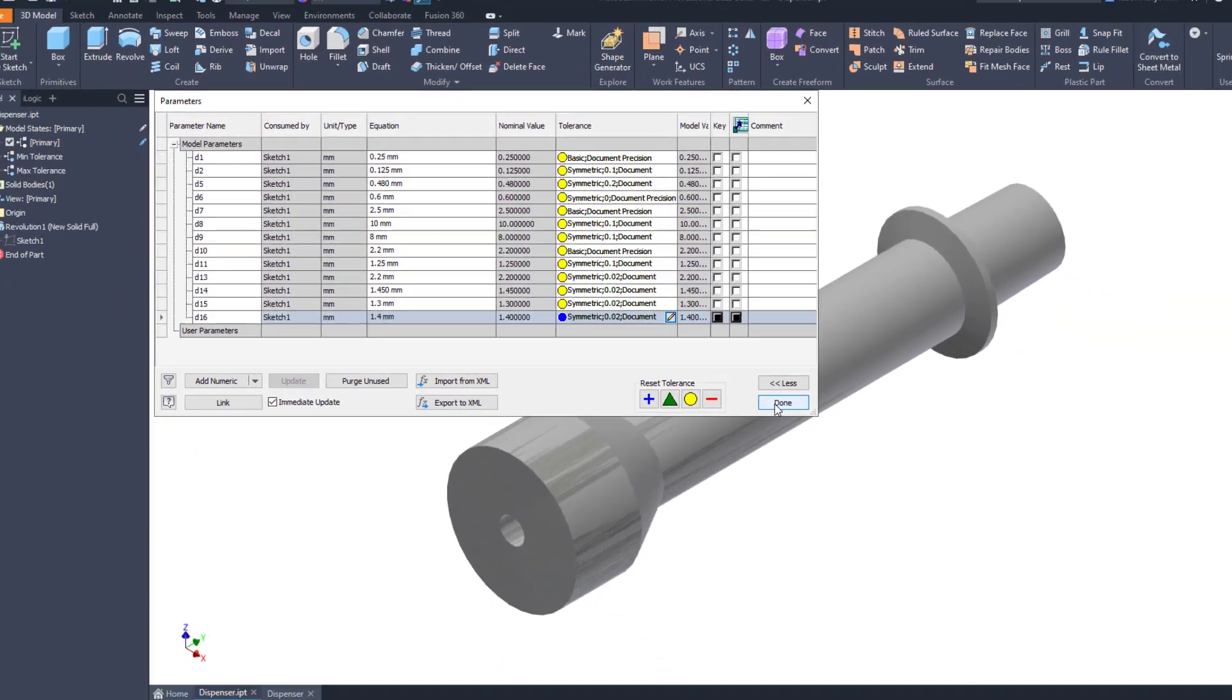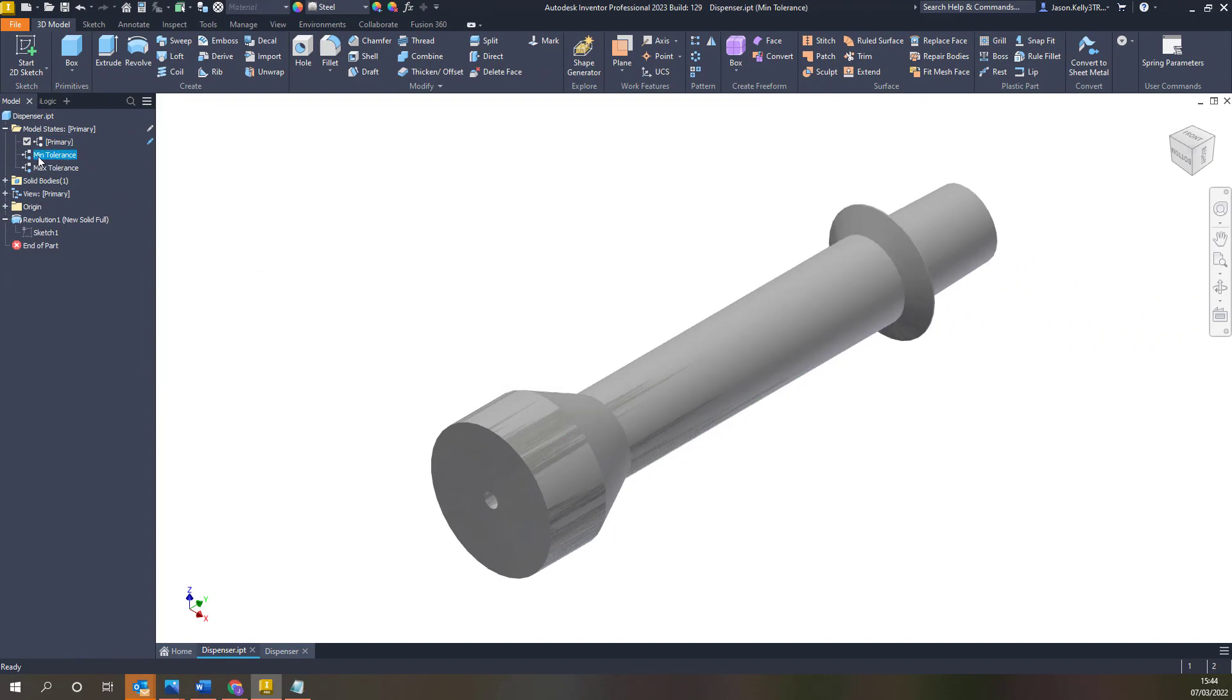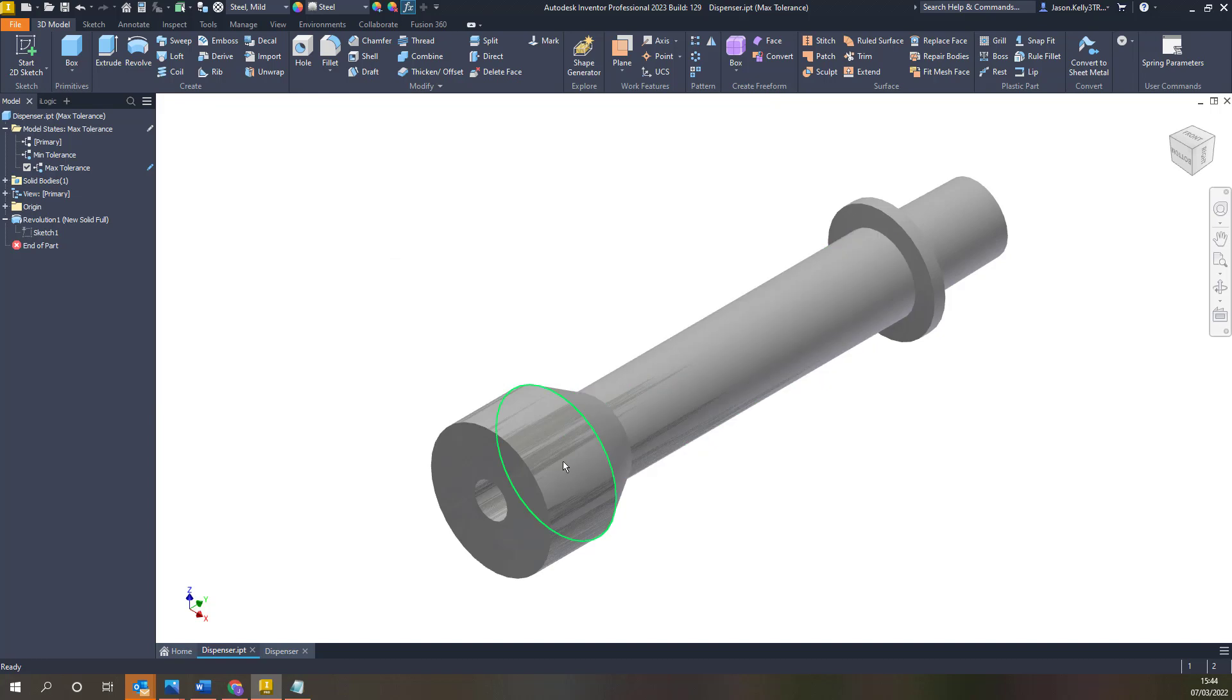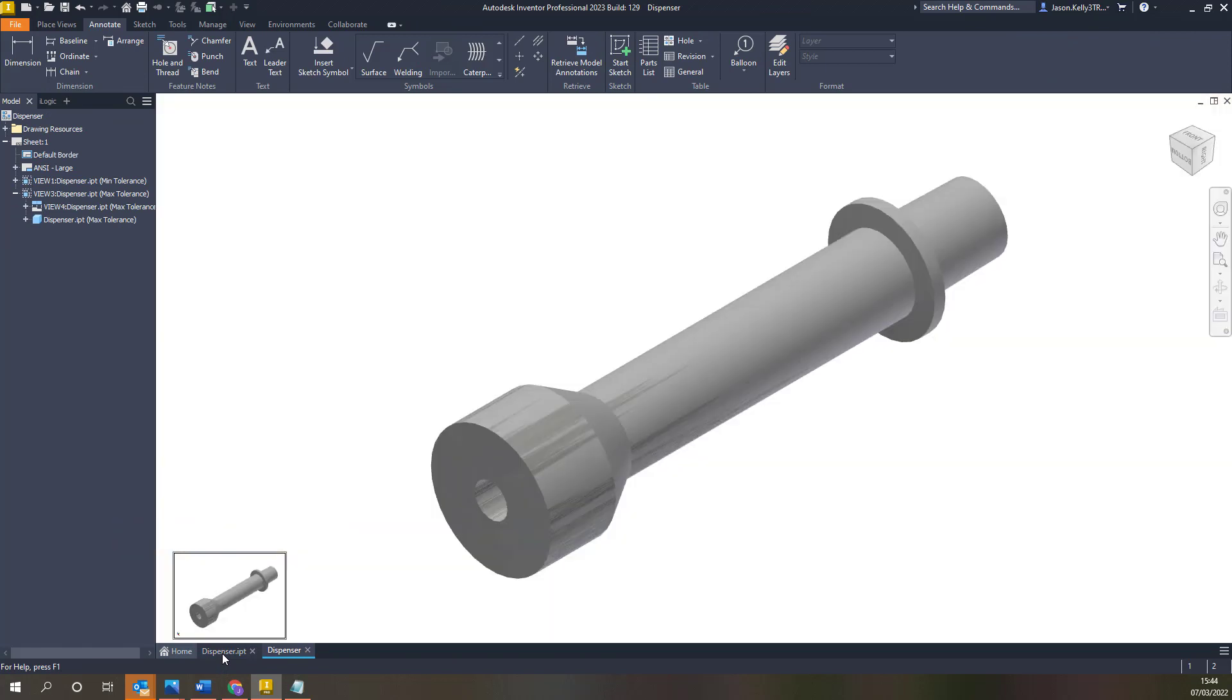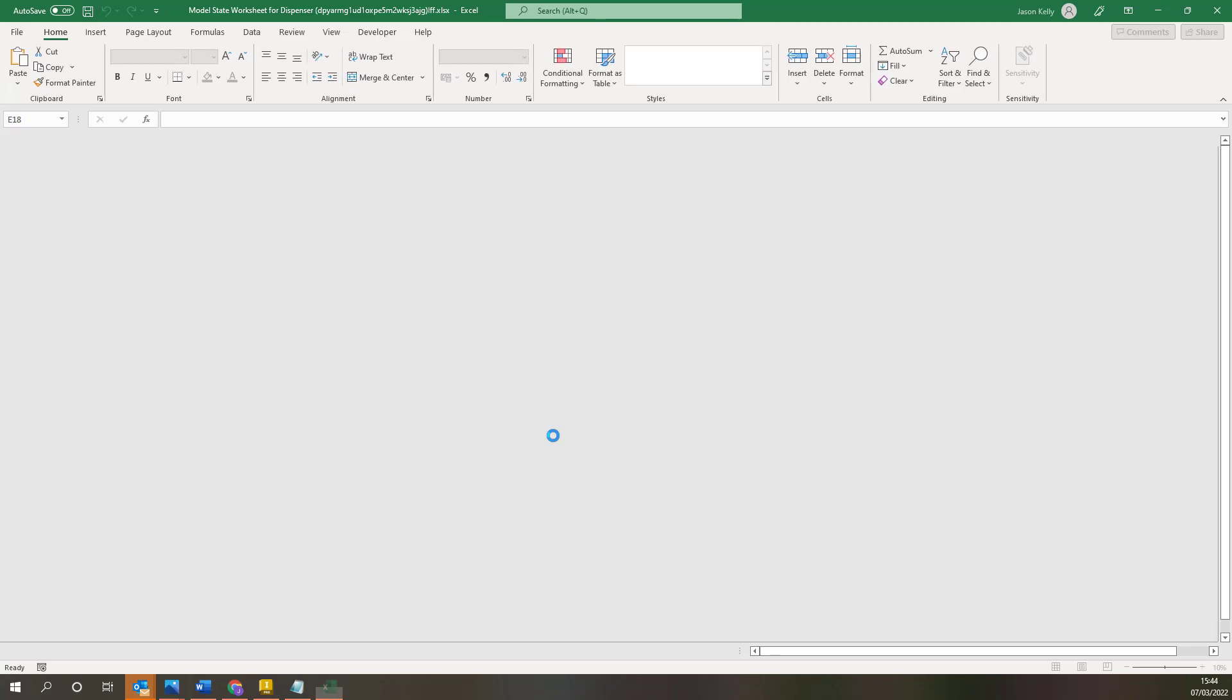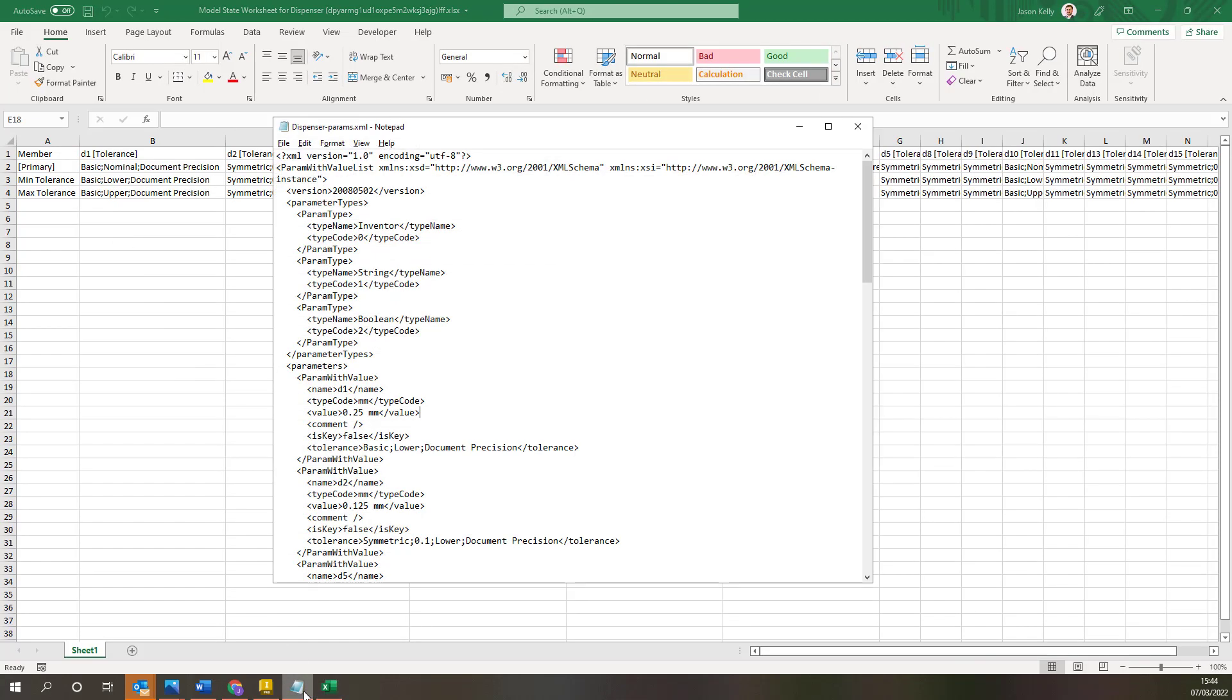A big change is that you are now able to vary the tolerance between model states both at part and assembly level. This will give you the ability to test and show either in the model or on a drawing where the components and parts will work with one another at maximum and minimum tolerances. This also filters through to the edit via spreadsheet option for model states so you can use Excel's functionality to configure your tolerancing. Finally when you export them via an XML the tolerances for each model state will pull through.